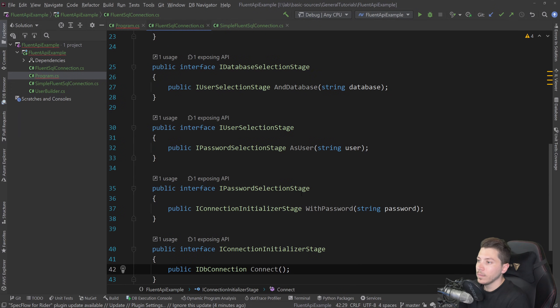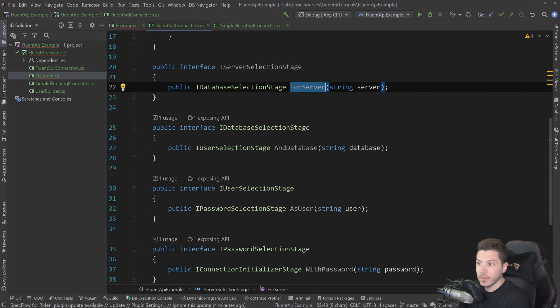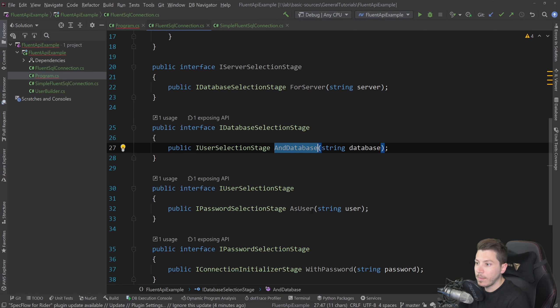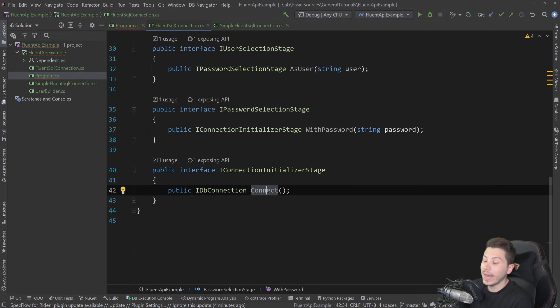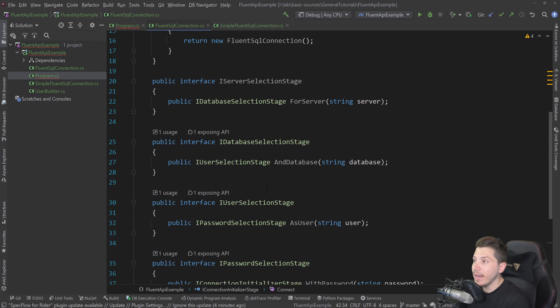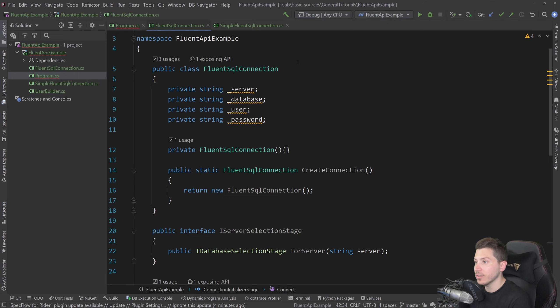So here we go. So we go from server and database, user password and connect in the end. And then what you need to do is actually quite interesting. You need to implement all of these interfaces here.